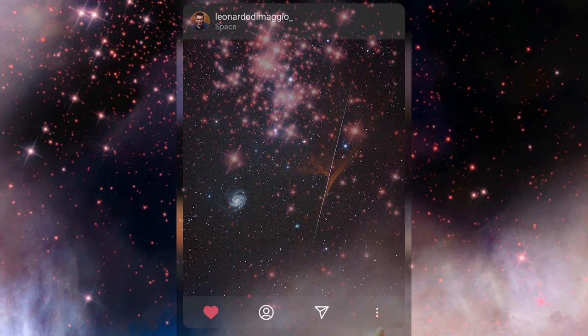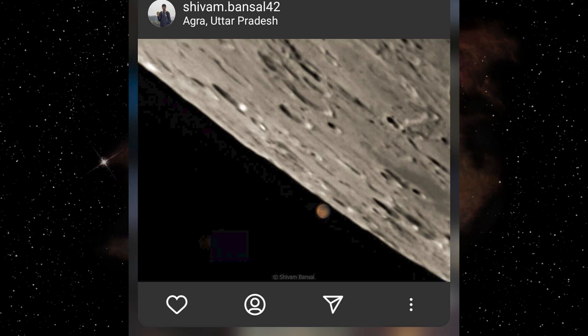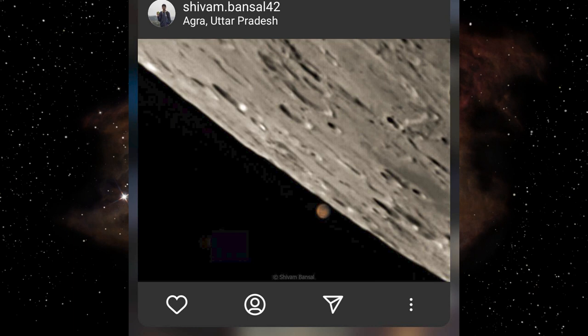In second place was Shivam with this beautiful image of the lunar occultation of Mars just at the very last moment before Mars disappeared or perhaps reappeared from behind the moon. Very well done to Shivam.